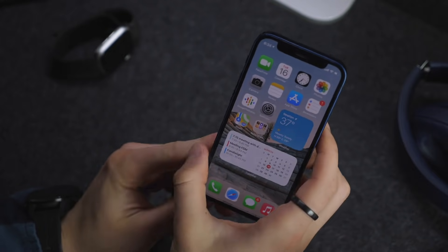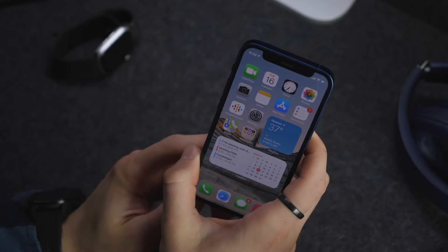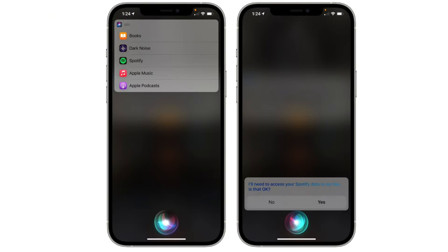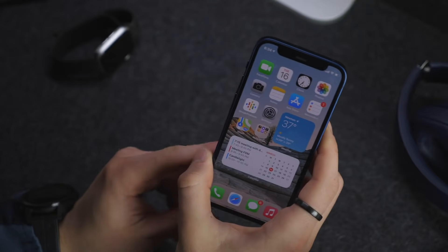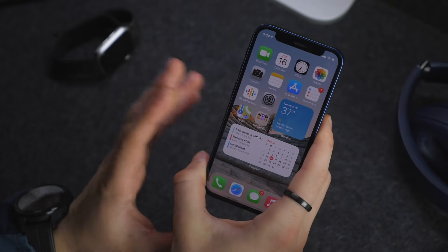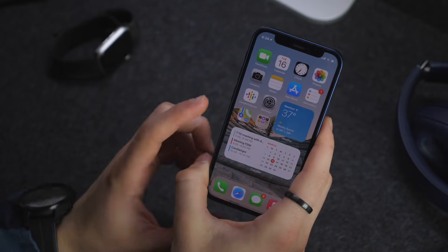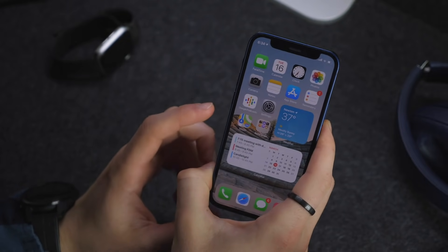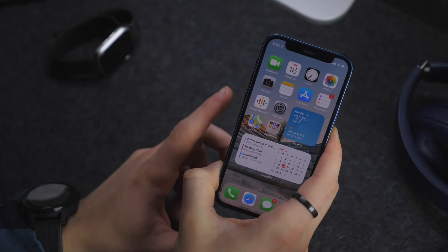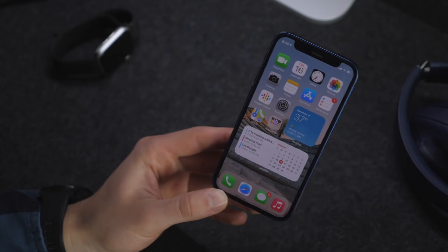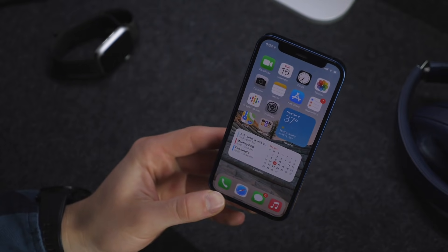You are now able to set a preferred — not default, but preferred — music streaming service. When you tell Siri to play music, it will automatically go to Spotify, Podcasts, Apple Music, or whatever you select. The first time you ask Siri to play music, you should get the prompt to set which one you want as the preferred service.